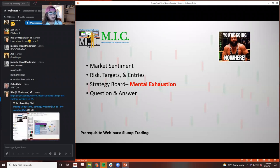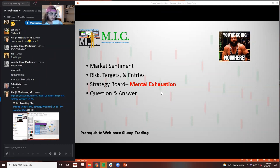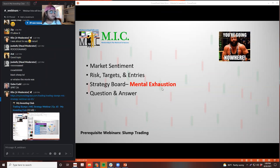Slump trading - Kilo just posted it. If you're watching this on repeat and you haven't seen it in a while, it's episode 65. It's a great webinar to watch before this one. This one will kind of build off that one. You don't actually have to be in a trading slump to be exhausted, but normally it kind of happens that way.